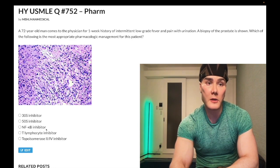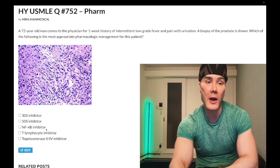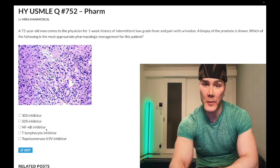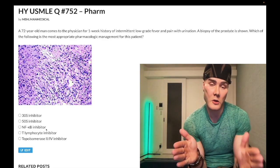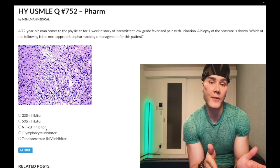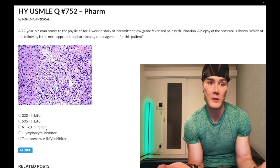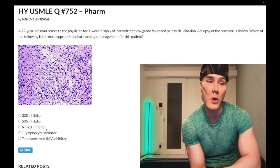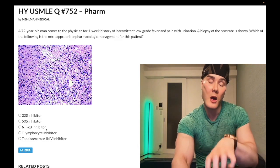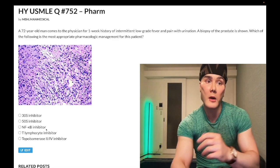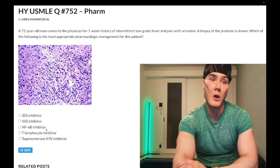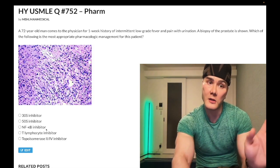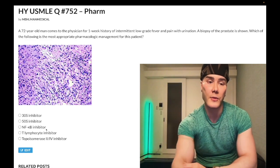IκB — inhibitor of NF-κB — is bound to NF-κB in the cytosol. When IκB is phosphorylated, it releases NF-κB, which goes to the nucleus and upregulates gene transcription, causing inflammation. Steroids prevent the phosphorylation and degradation of IκB, so it remains bound to NF-κB in the cytosol. NF-κB doesn't go to the nucleus, gene transcription isn't upregulated, and we decrease the T-cell response. Wrong answer.